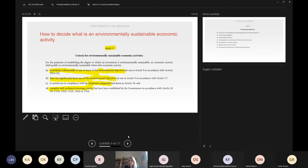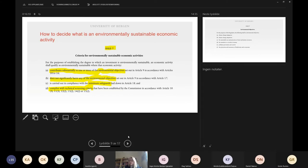We will have a peek into Article 9 shortly. But the activity must contribute substantially to reach one of the environmental objectives. At the same time, the economic activity must not significantly harm any of the environmental goals set out in Article 9.